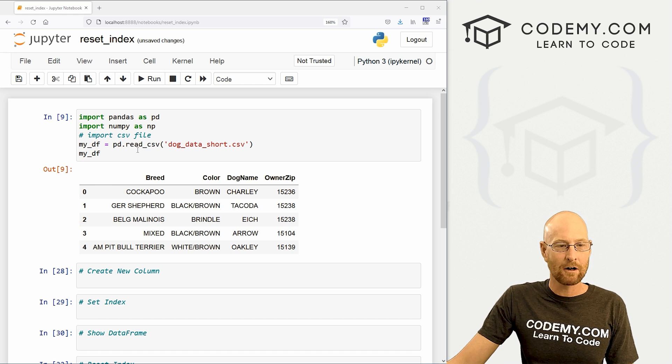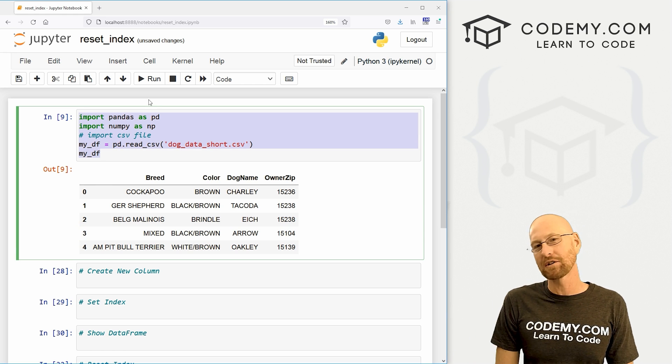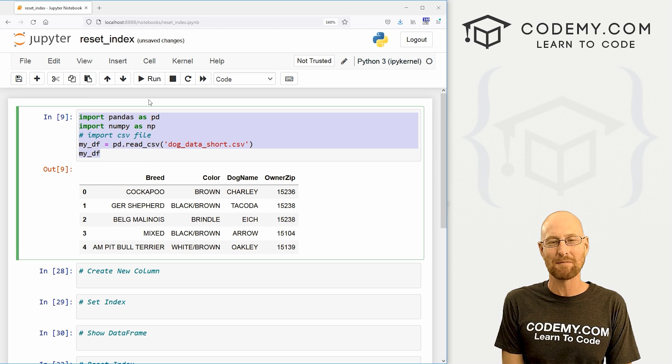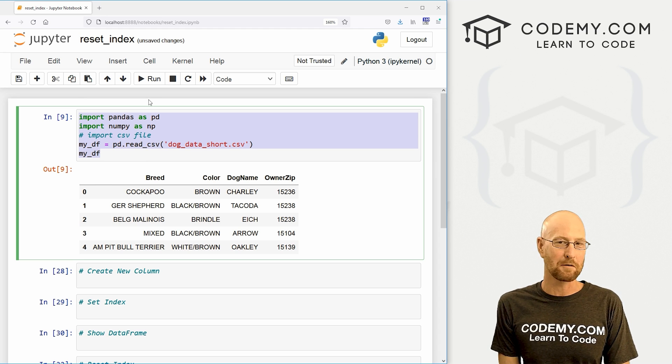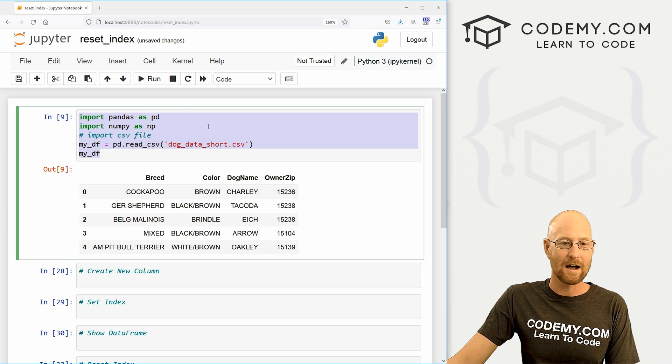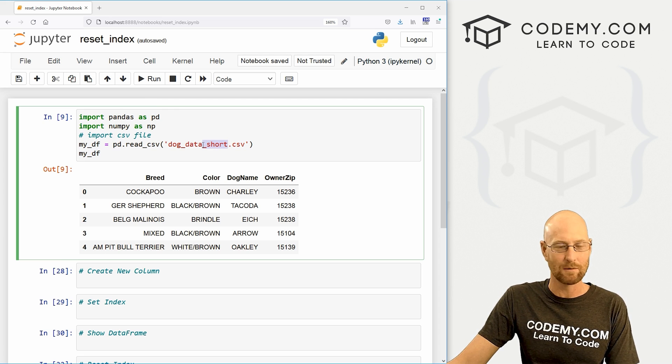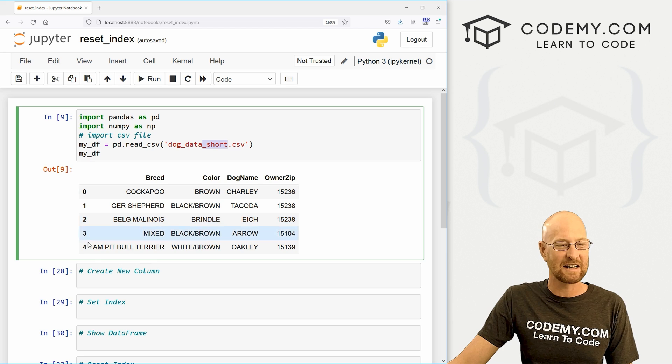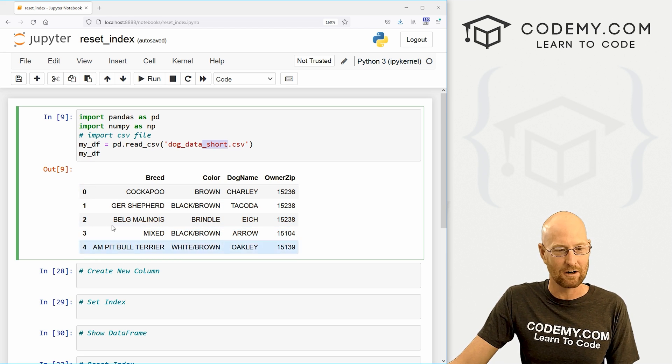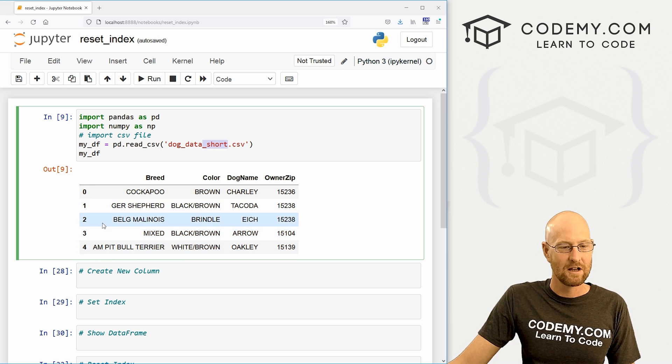So we've got our regular code that we're always using. And as always, you can find a link to the code in the pin comment section below, as well as link to the playlist with all the other pandas videos in this series. So check that out if you haven't so far. Now I've imported our dog data, but I've imported the short version. We've used this a couple of times and you can see it just has five records. This is just going to make it easier to show you how to do this.